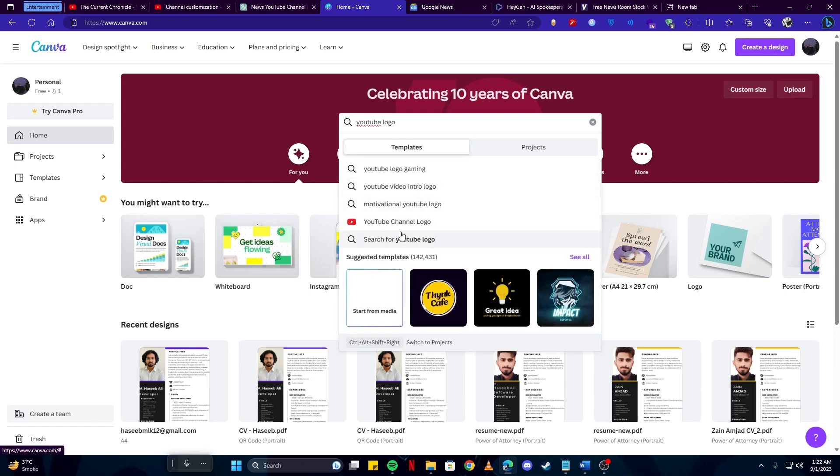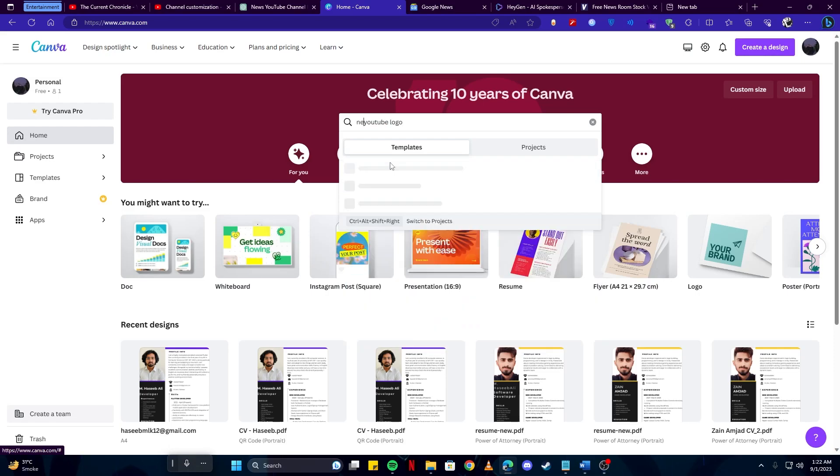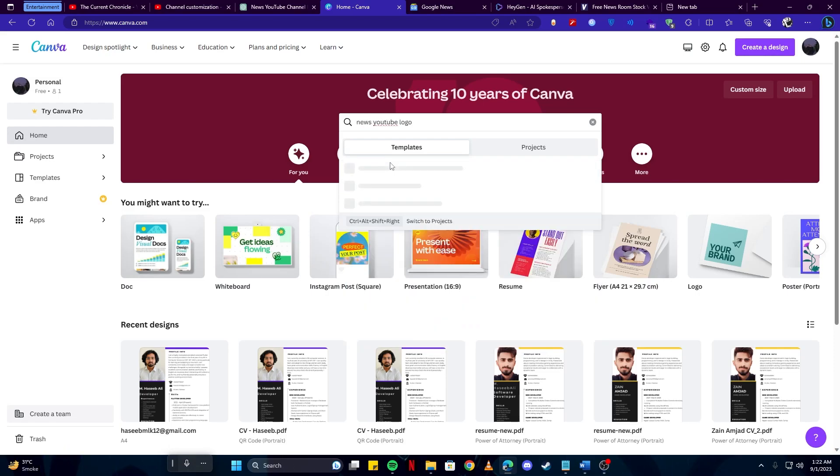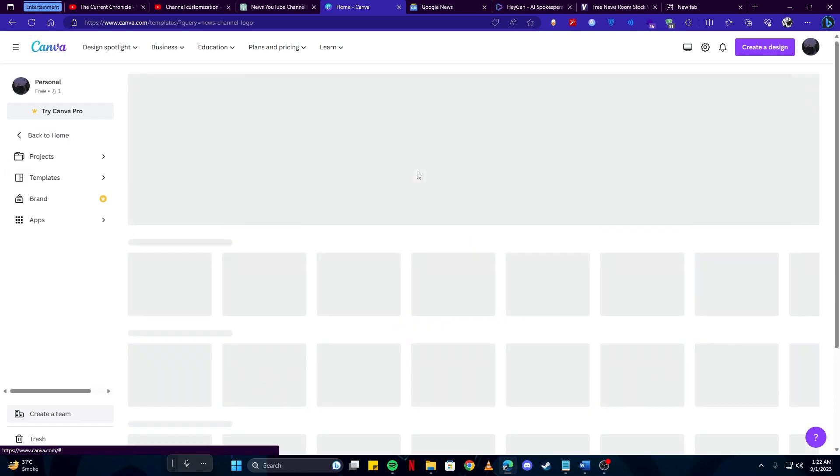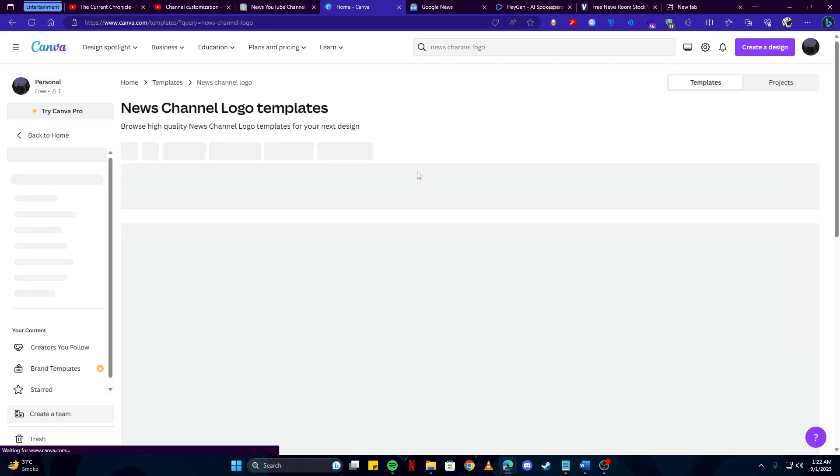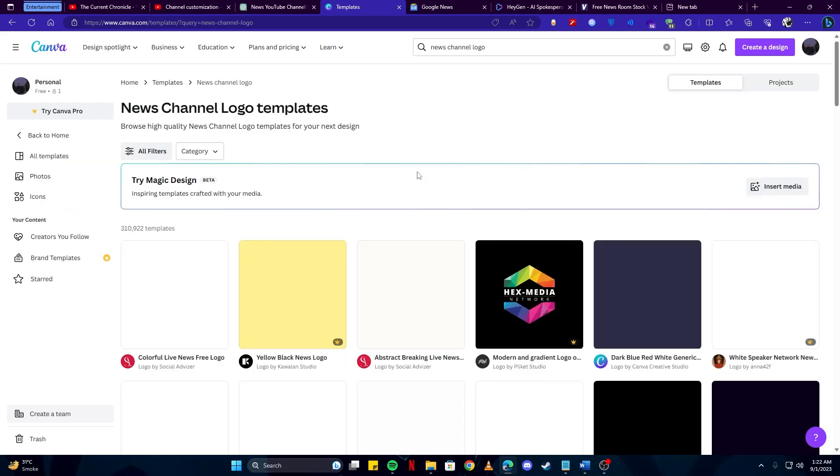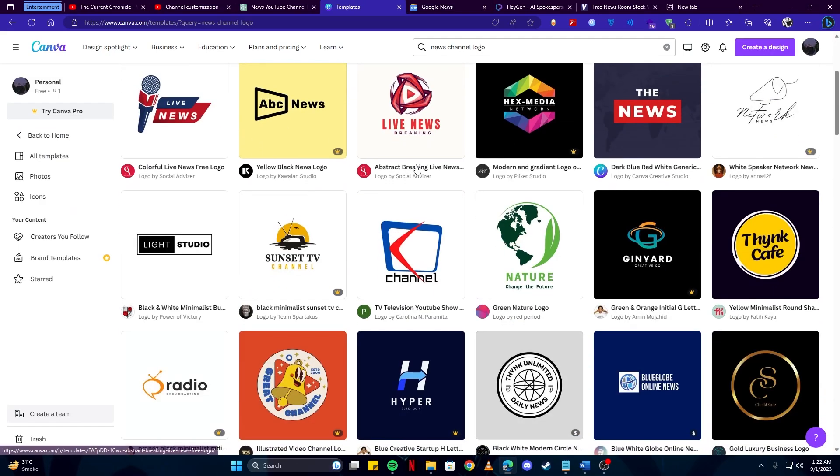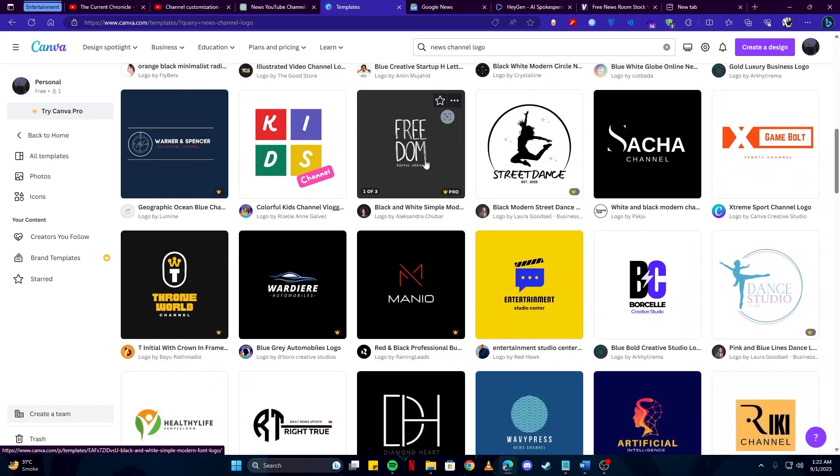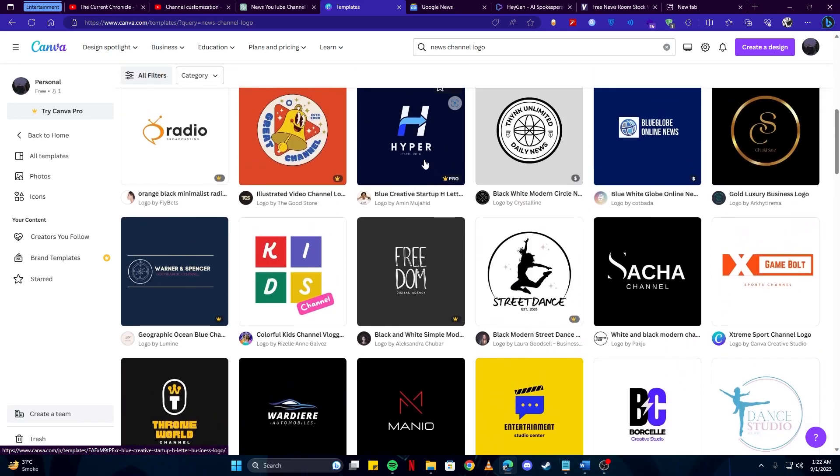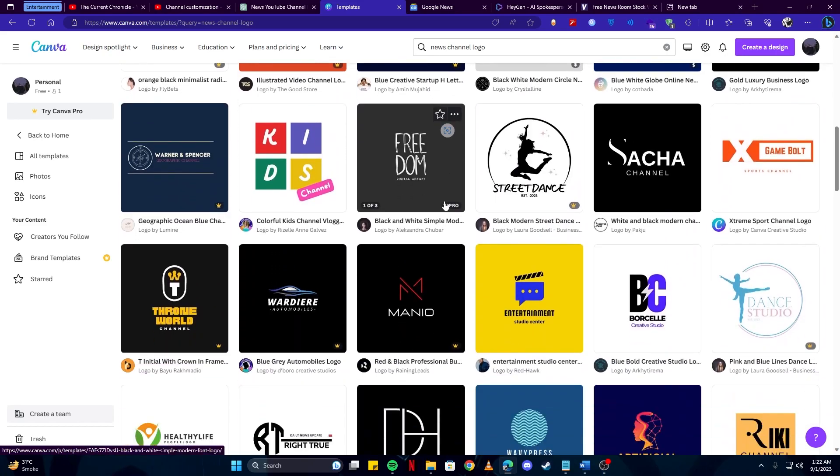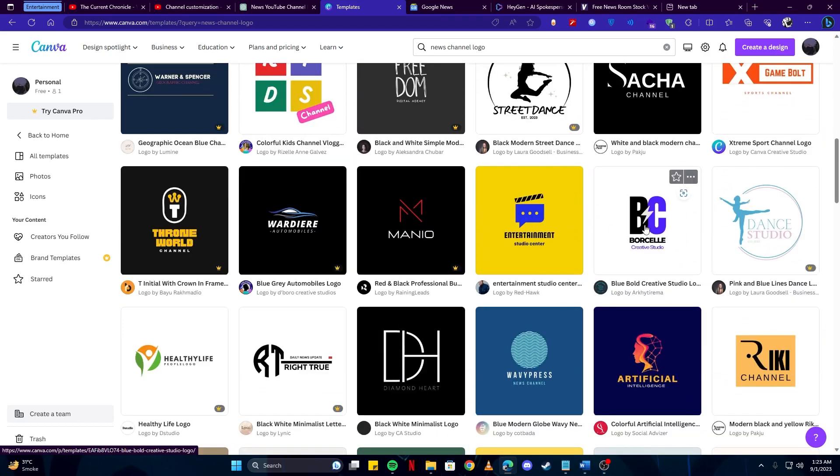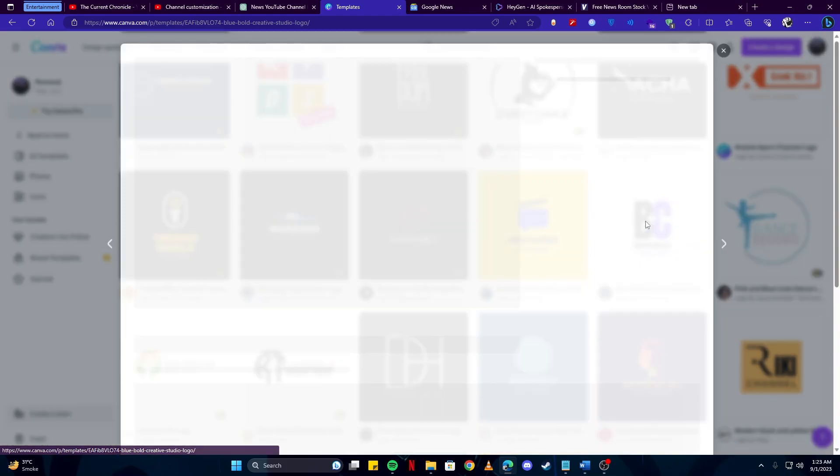Then you can see there are some examples, but we are making a news channel so we're going to do news YouTube logo, news channel logo. That's what we need, and here we have some good examples. You can go with whatever you like. I like this example so I'm going to go with this.